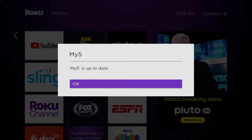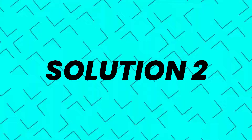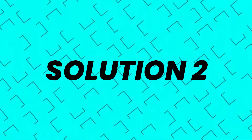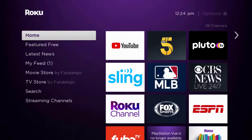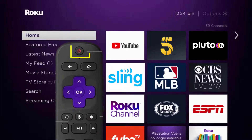Click 'check for updates' to make sure you're running the latest version of the app. Once it's updated, check if it fixes the issue. But if you still encounter this issue, then you need to hard restart your Roku device. The first step is to turn off your Roku device using the remote.